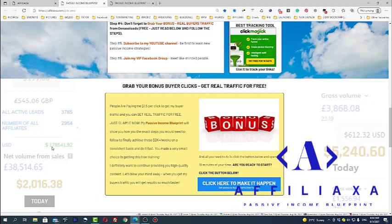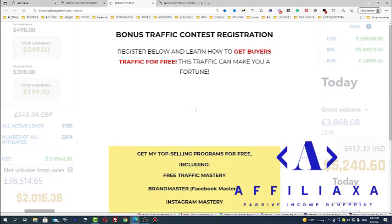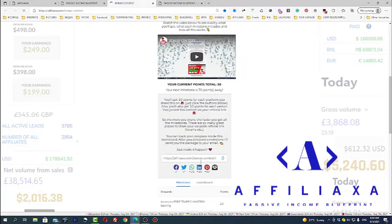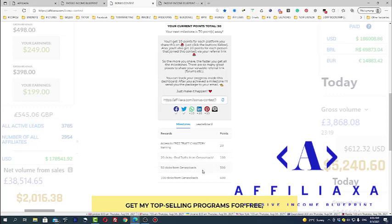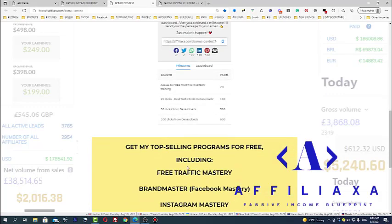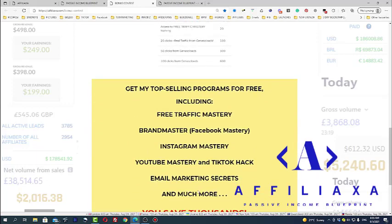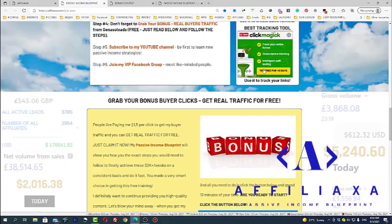My Passive Income Blueprint will show you the exact steps what you need to follow to finally achieve success. But again, when you click this button, you'll be redirected to bonus contest. Bonus contest allows you to simply get your link and start sharing your referral link. You'll get it here and you will start getting points. And starting from twenty points, twenty clicks, twenty points, one hundred points, you will get twenty clicks from GINA Solar Ads. GINA Solar Ads is my traffic agency. So you'll see fifty clicks for three hundred and for six hundred you will get not only one hundred clicks from me for free, but you will get access to all these training programs which I created during the years. Let's come back to the Passive Income Blueprint.